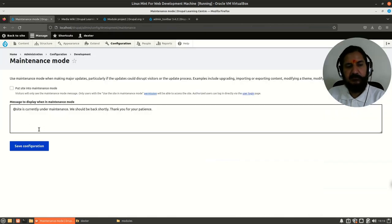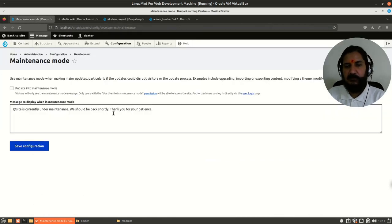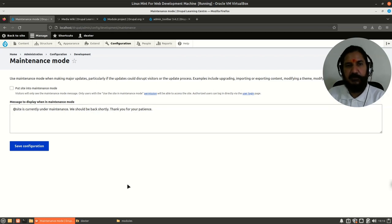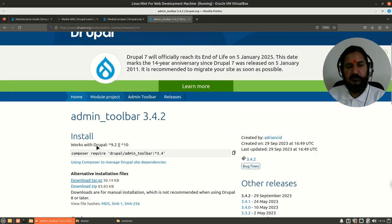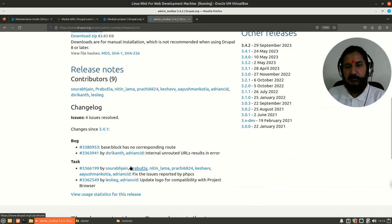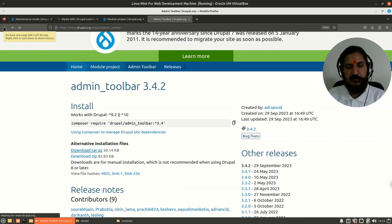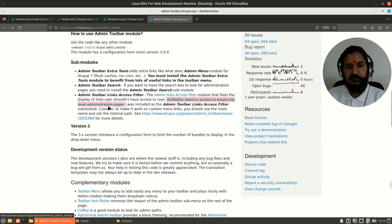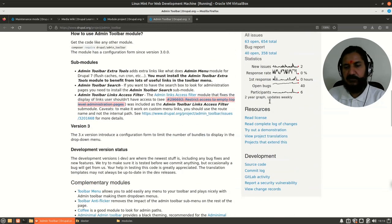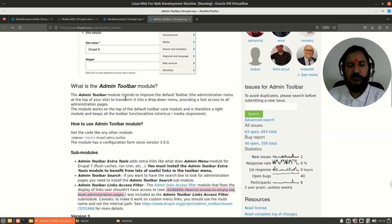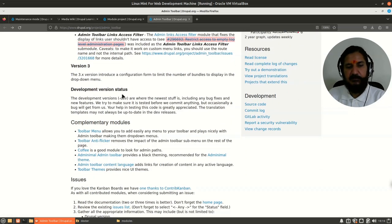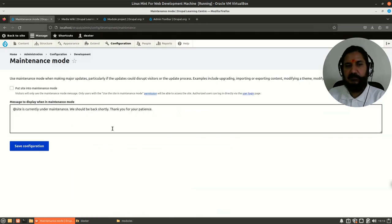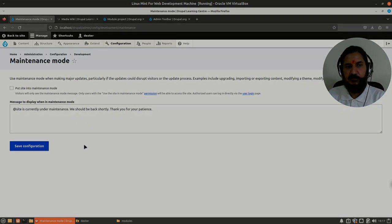This way, you'll be able to add functionality to your system without writing any kind of code. Keep in mind that all modules' enabling and installation may not be straightforward, so you're expected to go to the module's home page and read their documentation and other things they've provided. That is all about modules. We will discuss further other things in the next video.